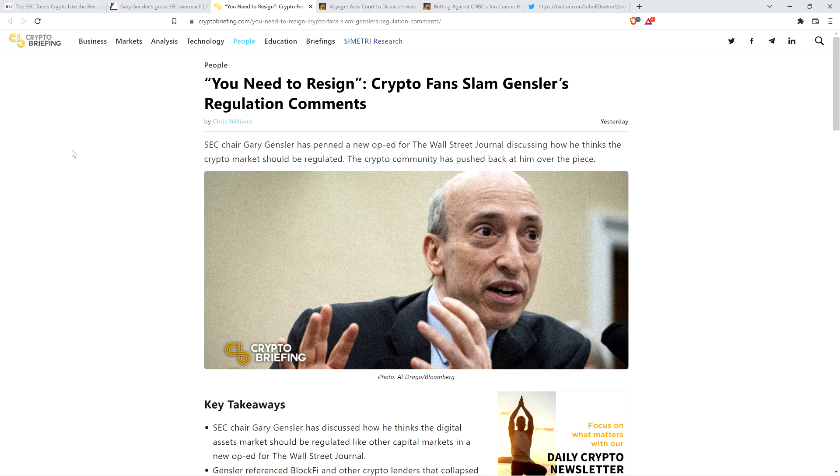Hello, this is Matt on the Moon Lambo channel. SEC Supreme Leader and Dictator Kim Jong-Gensler needs to resign. He is an absolute disgrace and a liar.